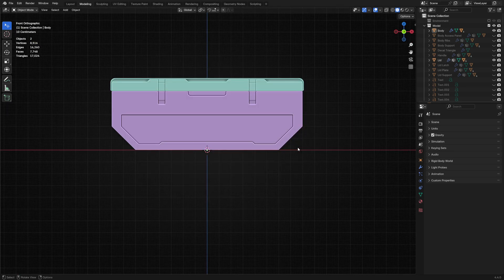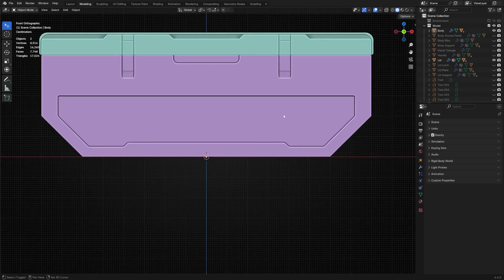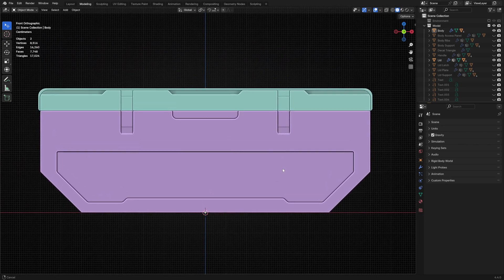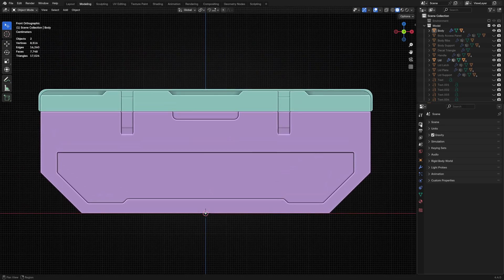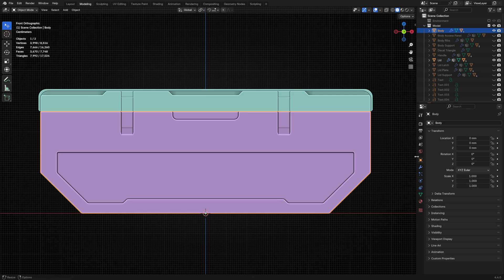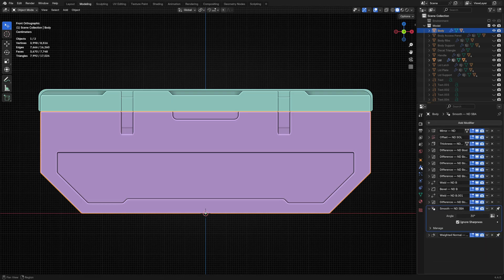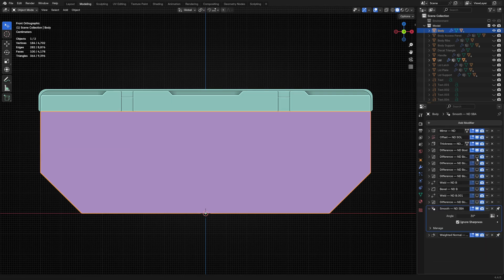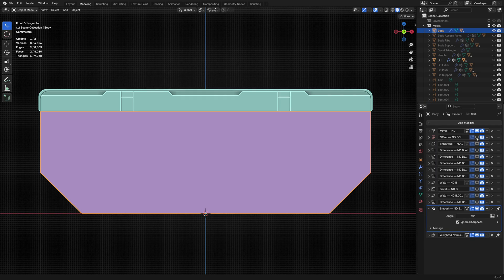Here you can see I'm just isolating the body and the lid, and I'm going to go to the modifier stack, which is really the magic of the non-destructive process, and I'm going to start turning off various modifiers that help construct these basic shapes.